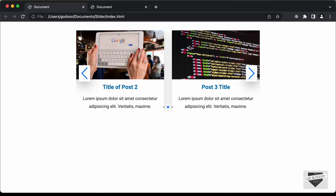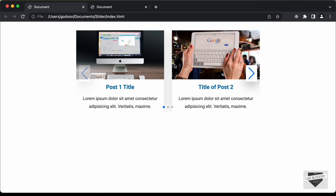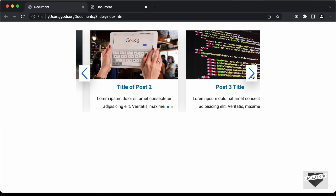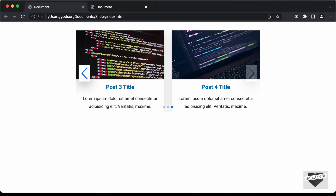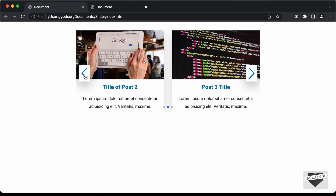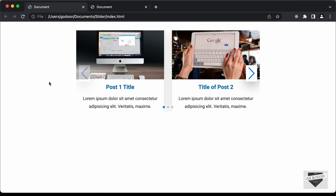In the next video, we will add the functionality of this slider. That's it for this video. If you have any doubts, ask in the comments below. If you like this video, please click the like button and subscribe to this channel for the latest video updates. Thanks a lot for watching — have a nice day!